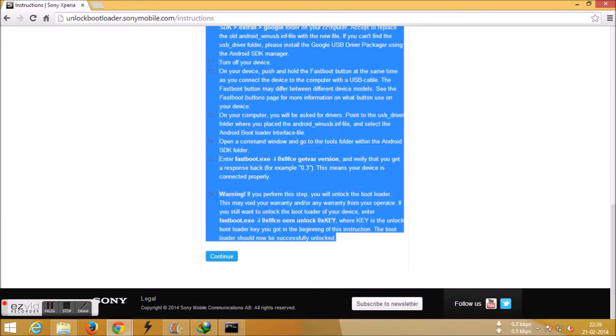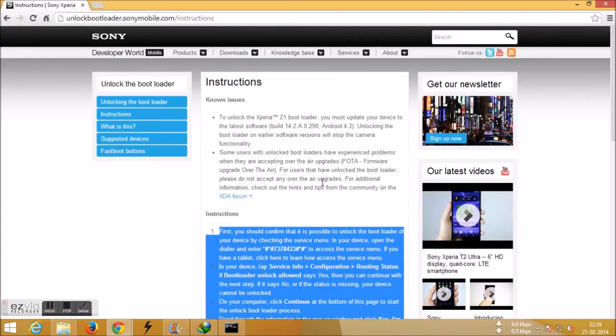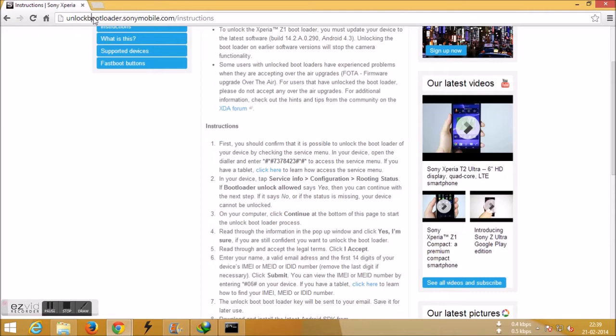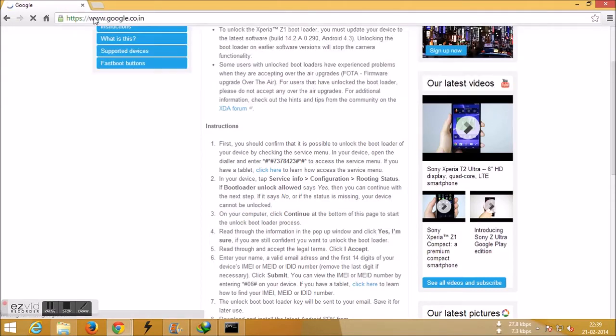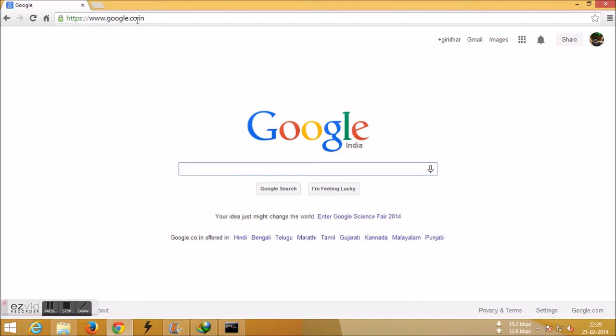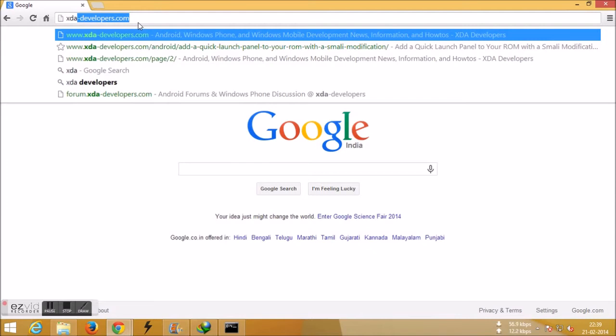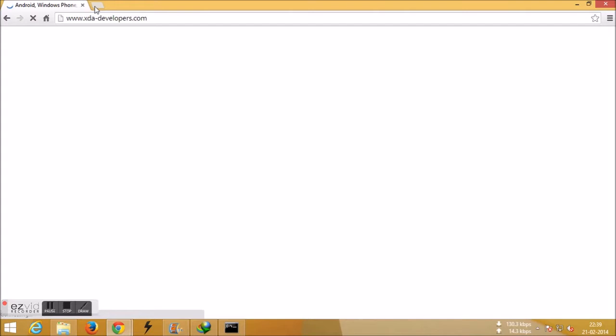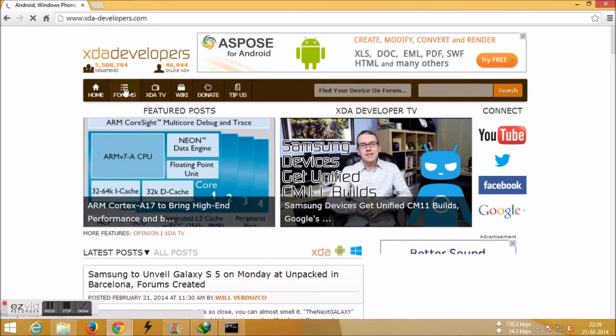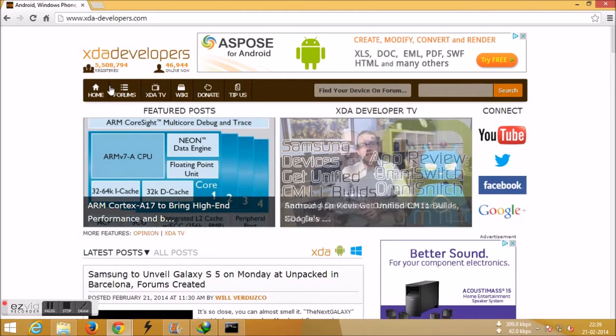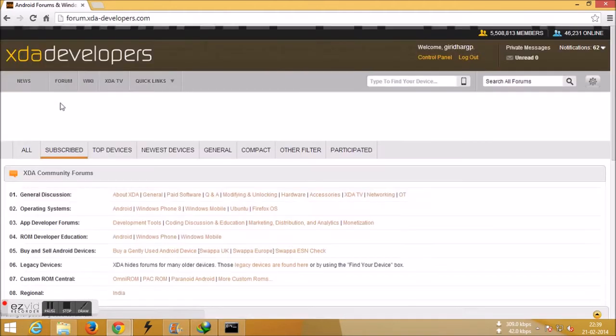Download and follow these procedures. Your bootloader will be unlocked. Then go to XDA Developers. What I'm trying to do is just download the custom ROM which you want to install on your device.